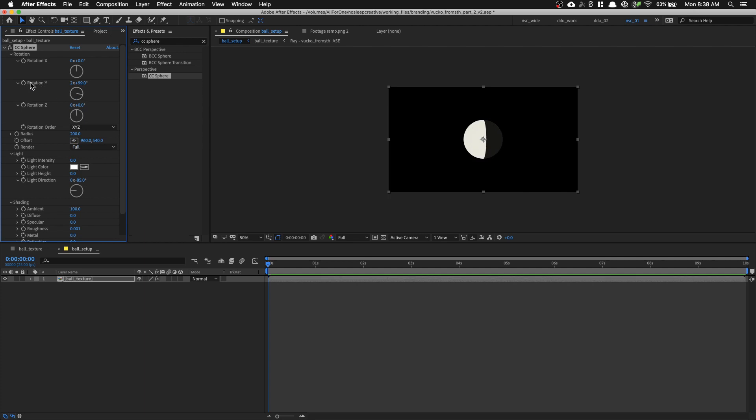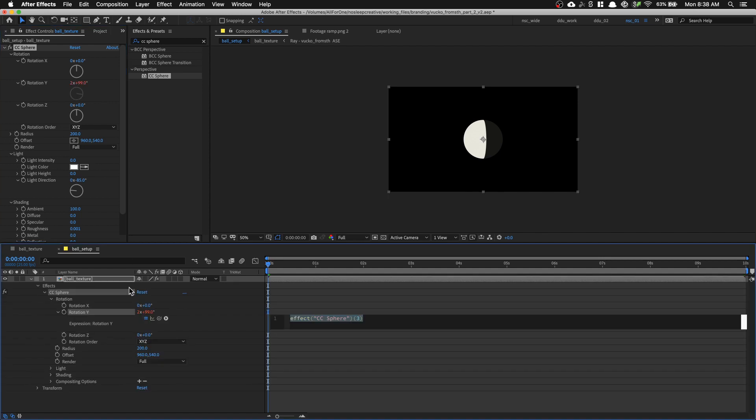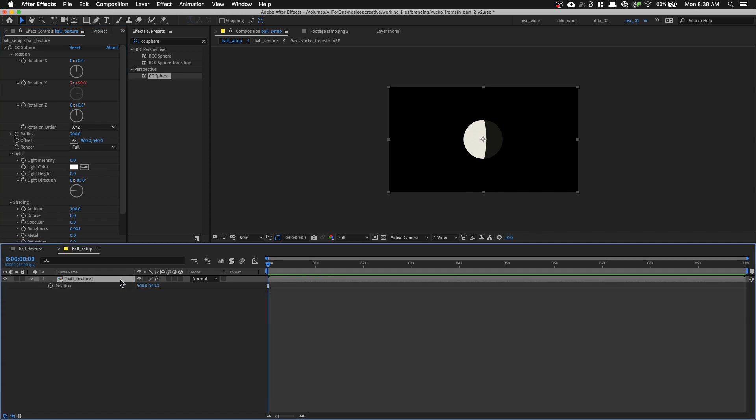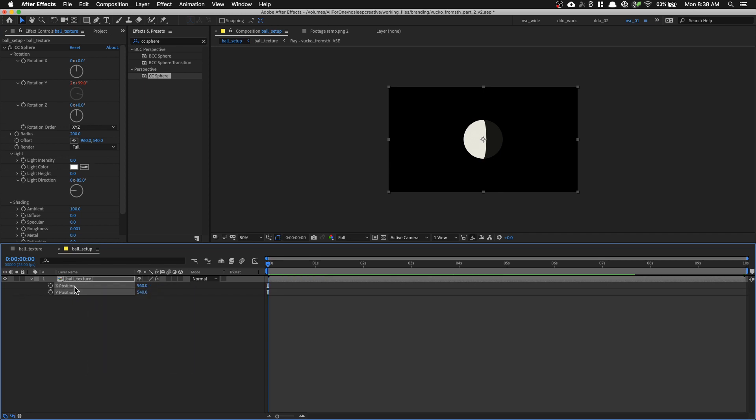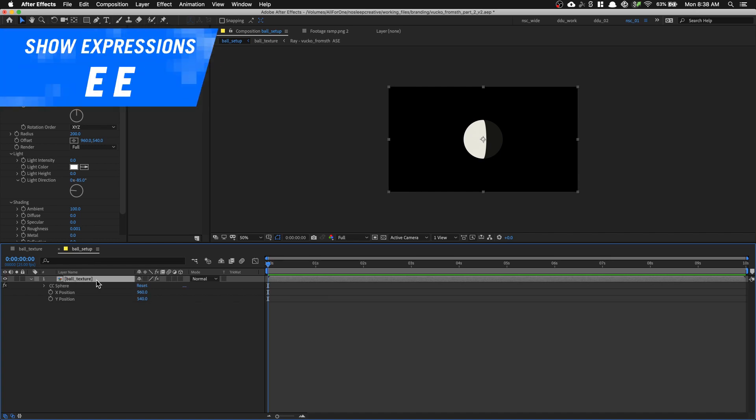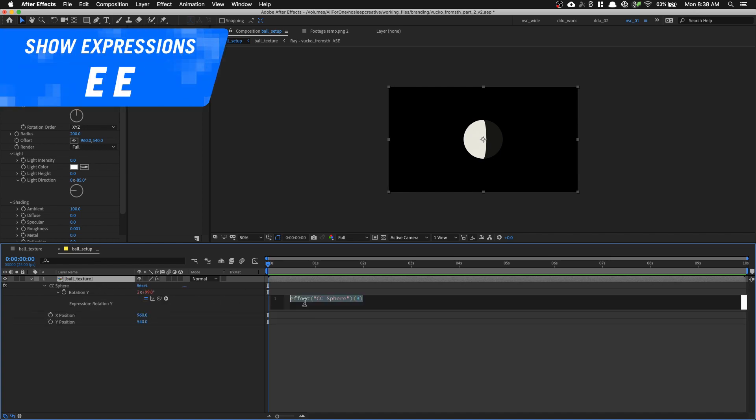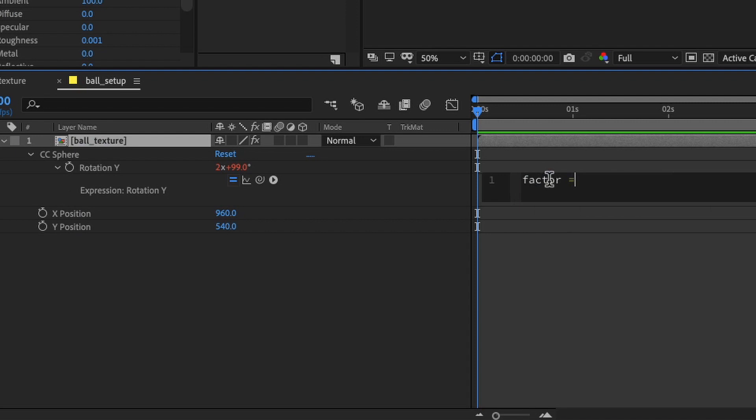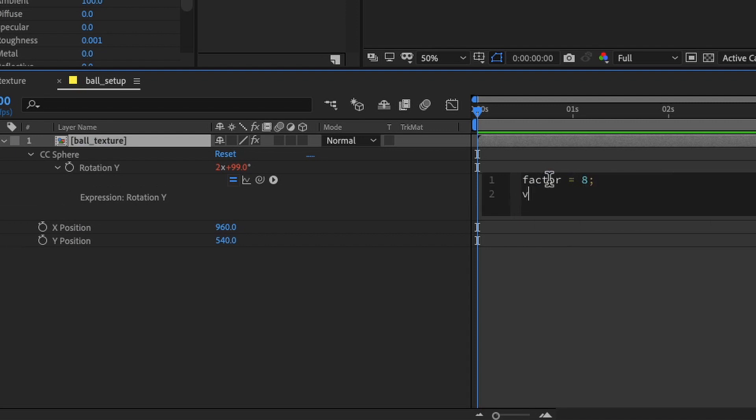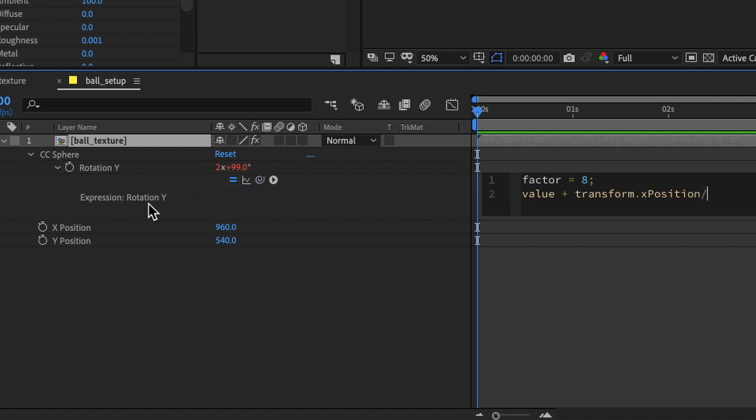We're going to write an expression to connect the Rotation Y to the X position. So Option click on the stopwatch and then let's open up position by pressing P and right click to separate dimension. We just want the X position. And let's hold SHIFT and press E to show expression. And the expression goes like this. Factor equals 8 semicolon value plus pick whip to the X position divided by the factor semicolon.